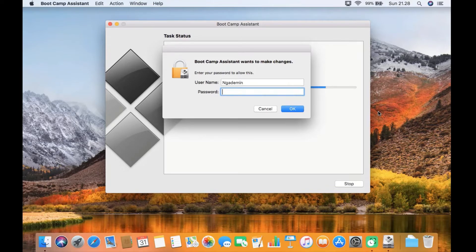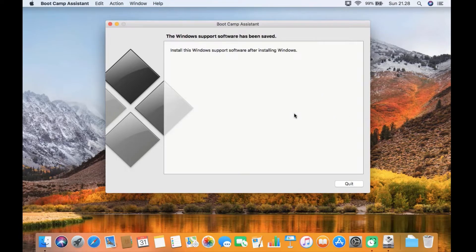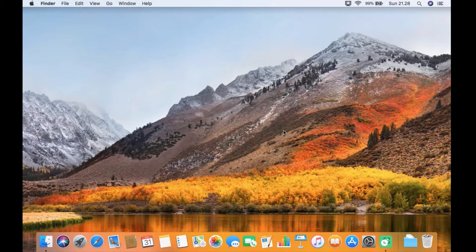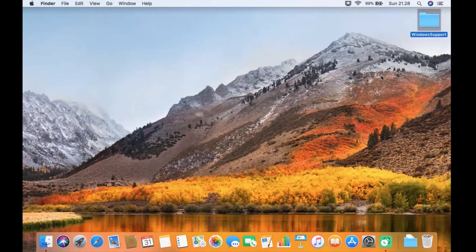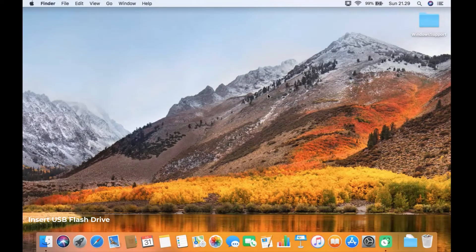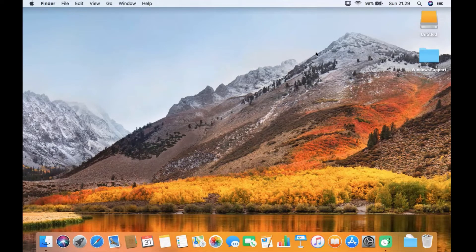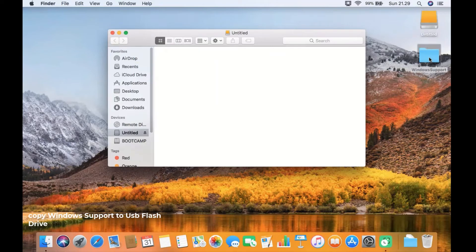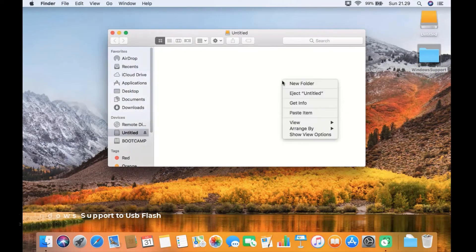In the popup window that appears, enter your Mac account password, then click the OK button. The Windows support software download process is complete — click the quit button. The Windows support software file will be saved on the desktop. Now insert a USB flash drive or USB hard drive into the MacBook USB port. Open your USB drive and copy the Windows support folder into it.